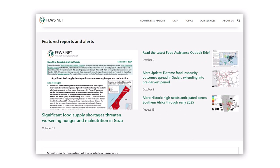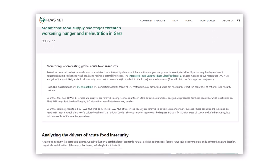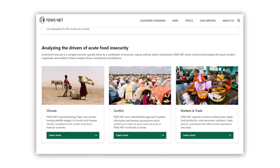Below the map, you'll find featured reports and alerts that highlight Fusenet's latest analyses for areas of greatest concern. And as you scroll down, you can learn more about Fusenet's work.